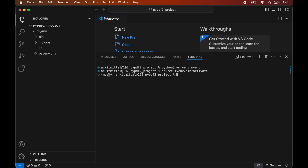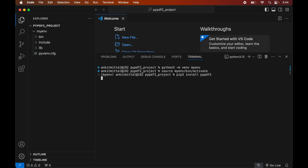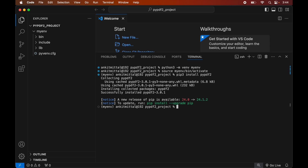Now finally we will install the PyPDF2 library in this activated virtual environment. For that we will type: pip3 install pypdf2. Once it is installed we will see the message of successful installation.